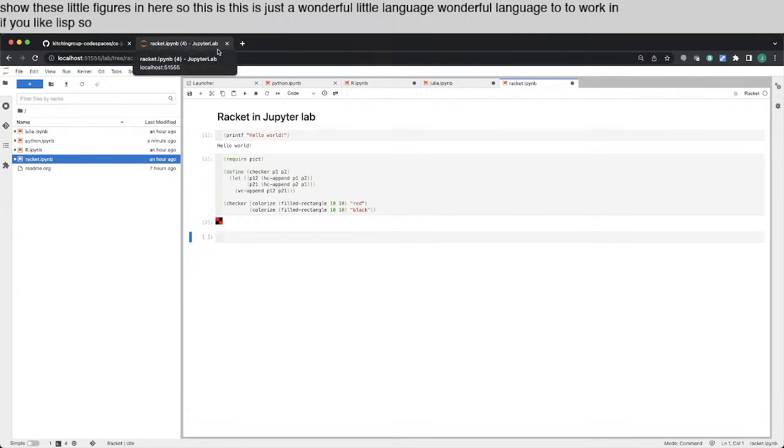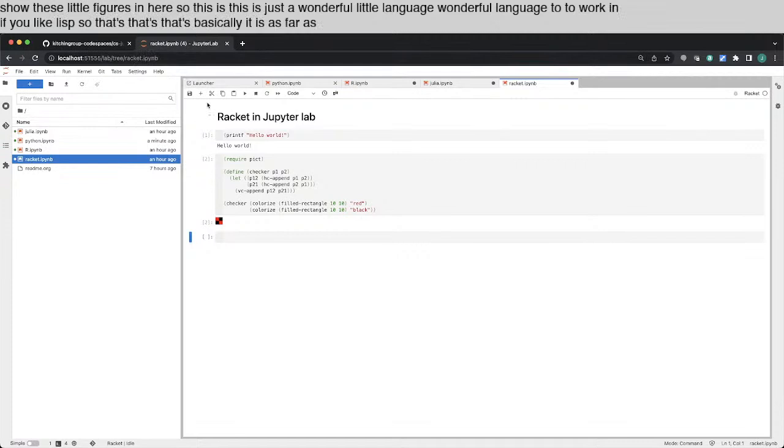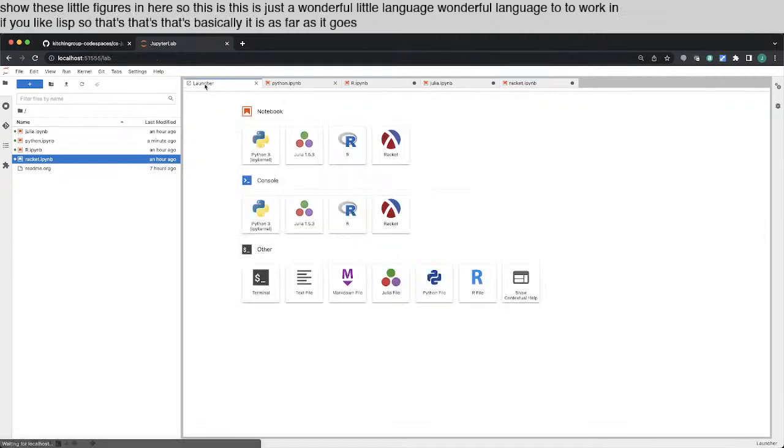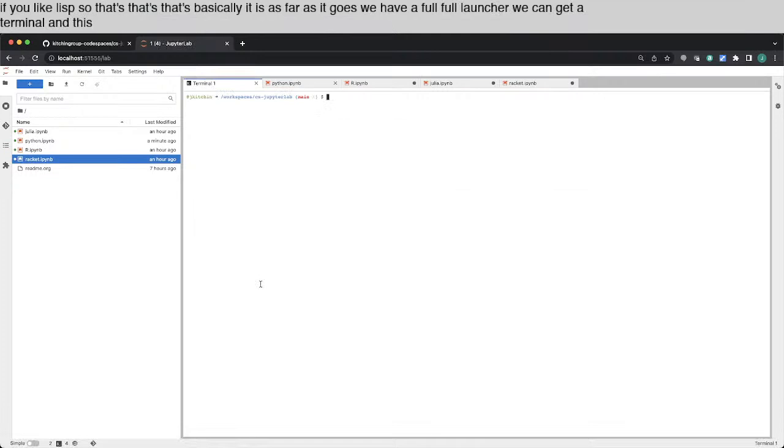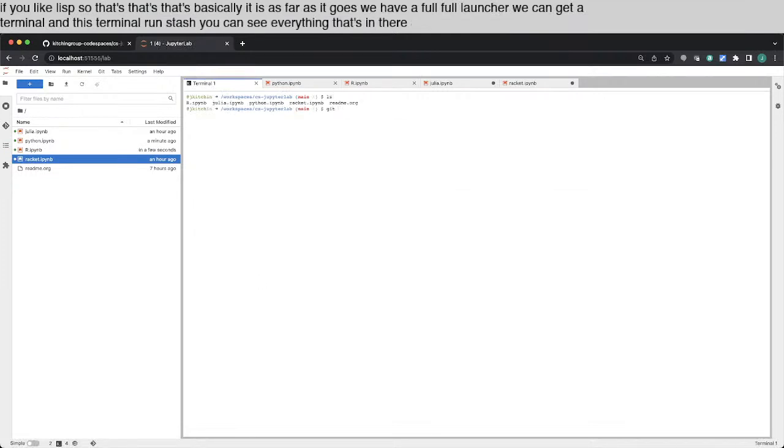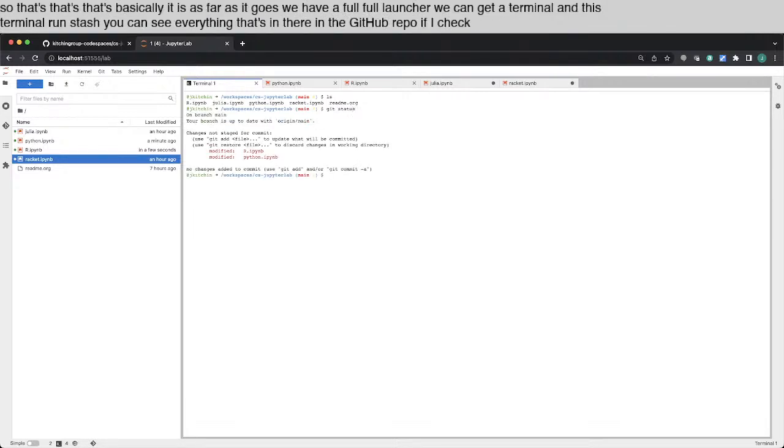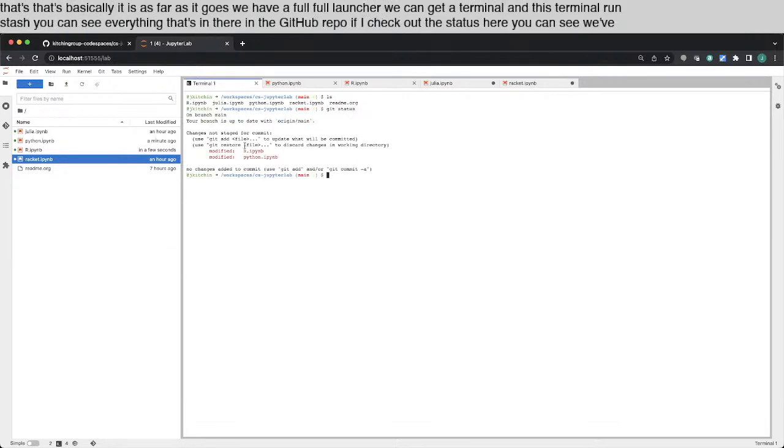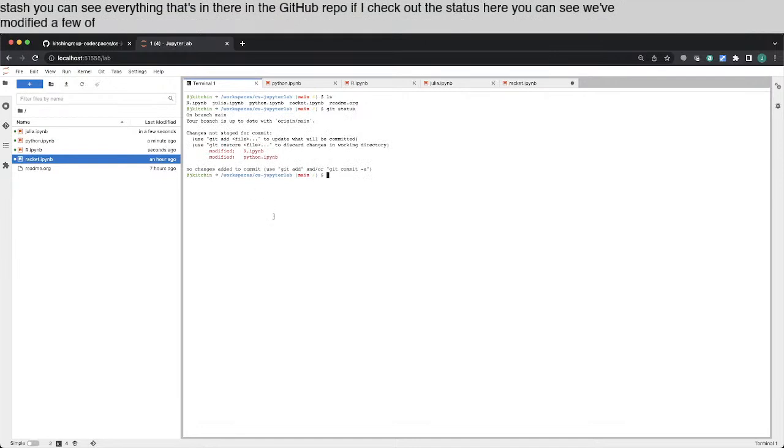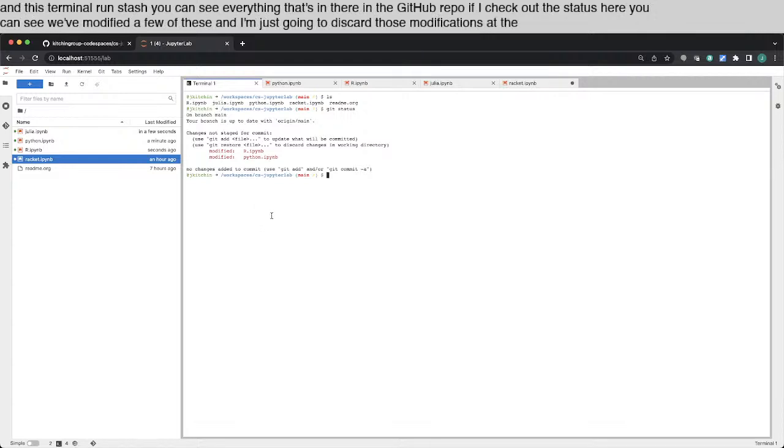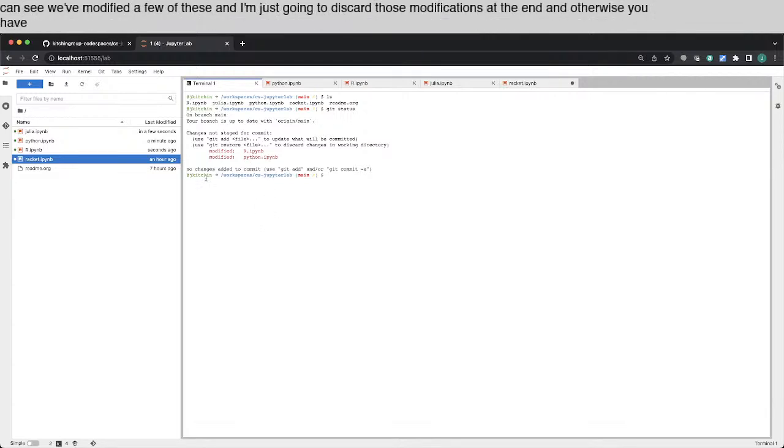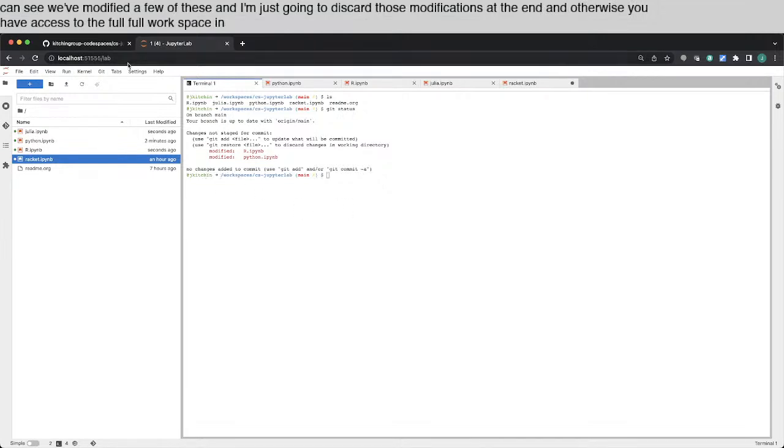So that's basically it as far as it goes. We have a full launcher. We can get a terminal. And this terminal runs bash. You can see everything that's in there in the GitHub repo. So if I check out the status here, you can see we've modified a few of these. And I'm just going to discard those modifications at the end. And otherwise, you have access to the full workspace in here.